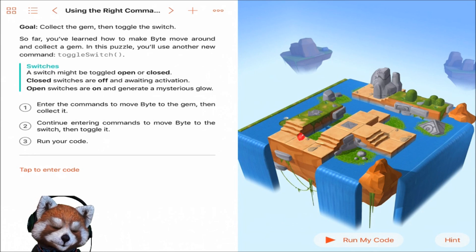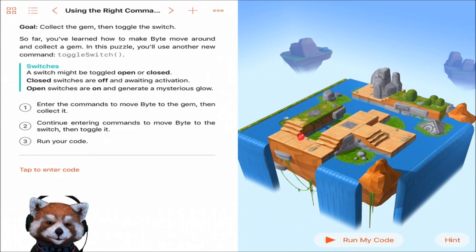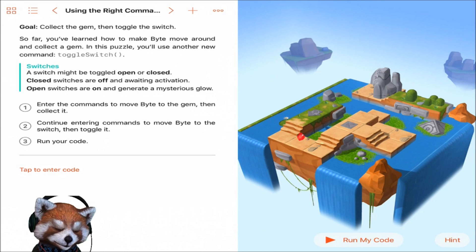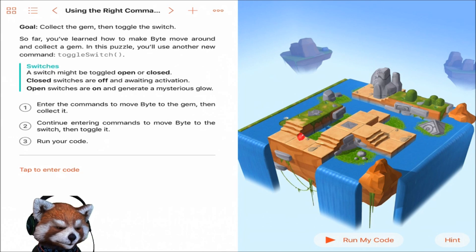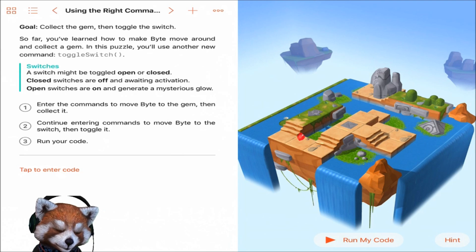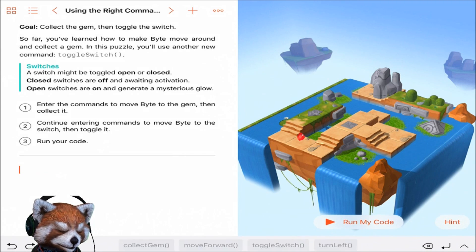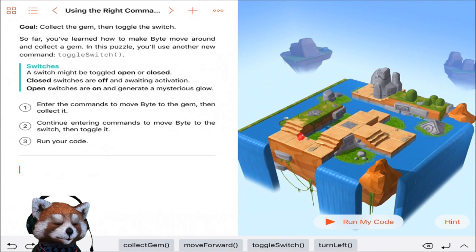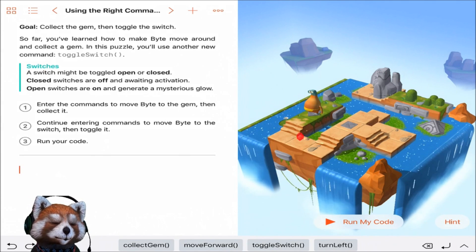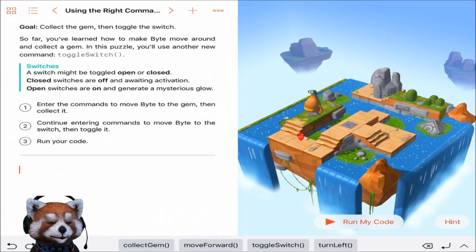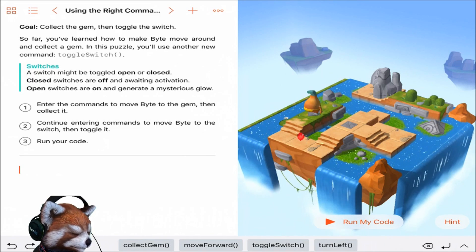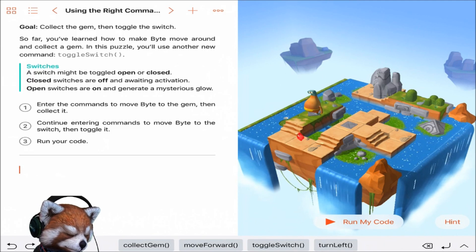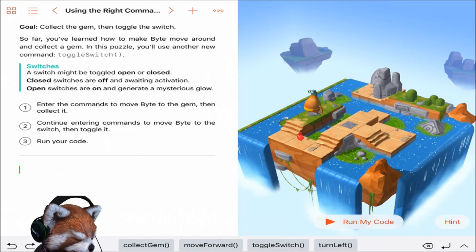Using the right command. All right, the goal here is to collect the gem and then toggle the switch. All right, let's see if we can do it. A switch might be toggled open or closed. Closed switches are off and awaiting activation. Open switches are on and generate a mysterious glow. Okay, so we need to, we've got four options in the bottom now, you'll see.